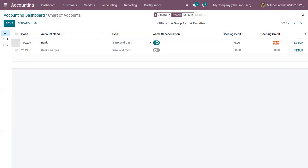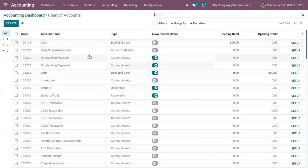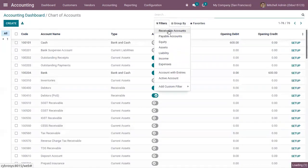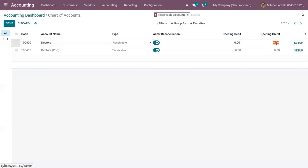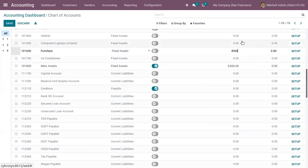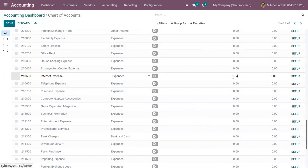For the bank account, let me add a debit of 600. For the debtors account, let me add a credit of 5,000. Then I have a fixed asset — let me set a debit of 4,000. And here I have an internet expense, so let me add a debit of 4,500.